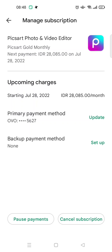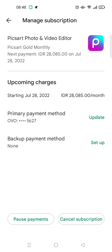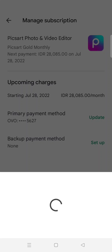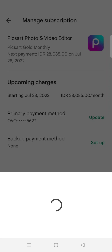Here at the Manage Subscription page, you'll find two options: Pause Payments and also Cancel Subscription. If you want to cancel the auto payment, you just need to click on Cancel Subscription. A pop-up question will show up like this, and Google Play will suggest you to rather pause your subscription.